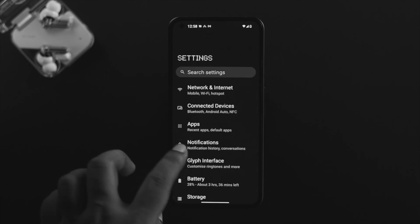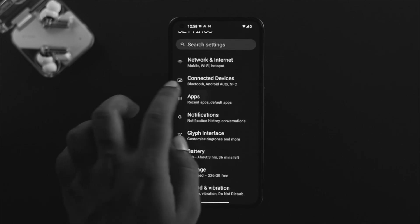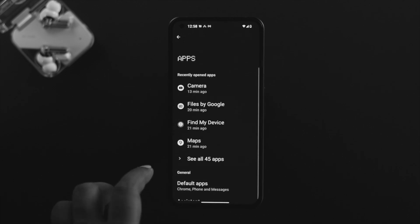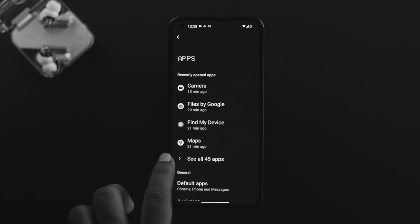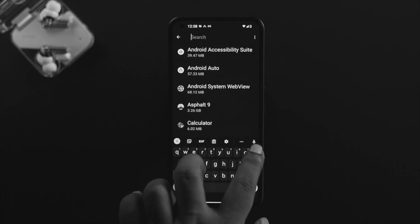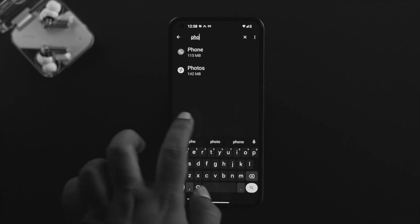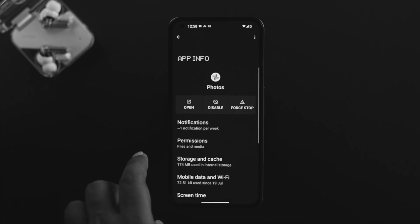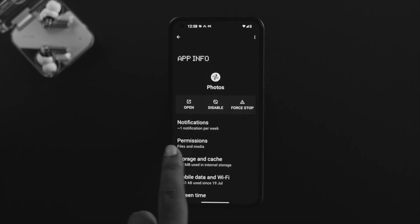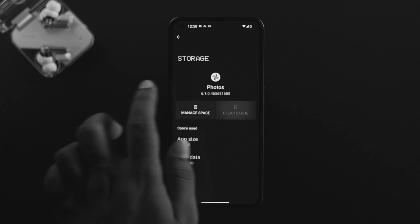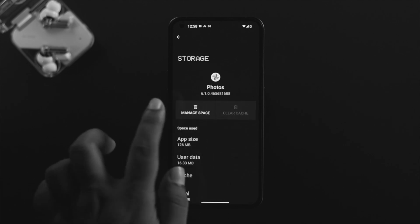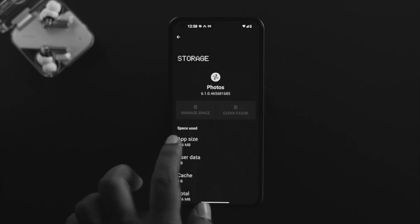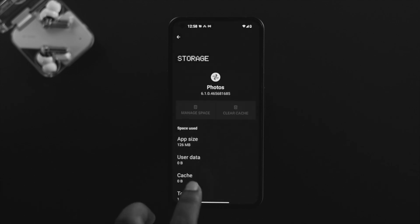Scroll down to Apps and find your Photos application. Tap on See All Apps, tap on Search and type 'Photo'. Now tap on Photos, go ahead and tap on Storage and Cache, tap Clear Cache, tap Manage Space, and tap Delete.